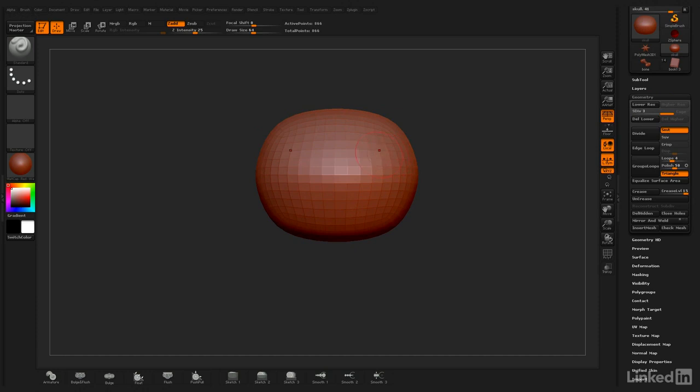I want to begin sculpting in the skull, eye sockets, nose, and general features. Everything is symmetrical. You'll notice as I'm moving my cursor right now, I have X Symmetry turned on.